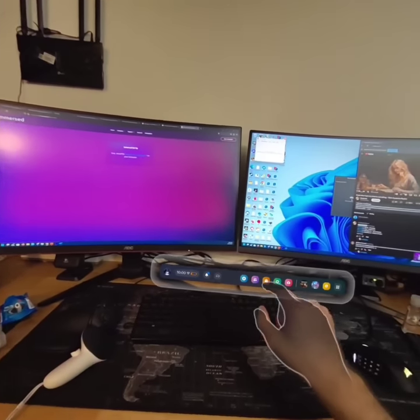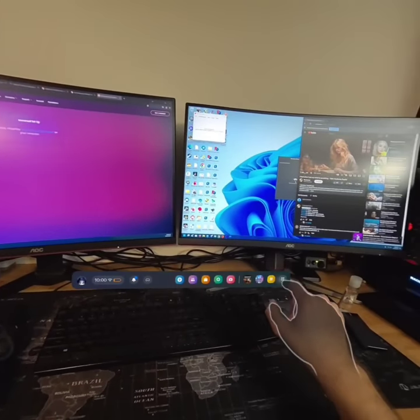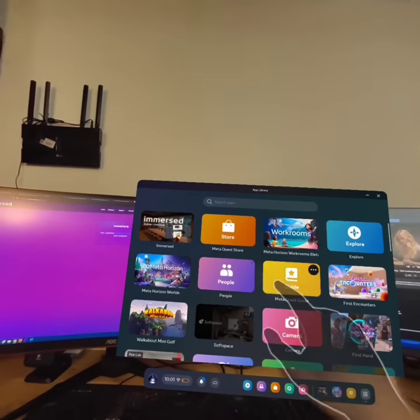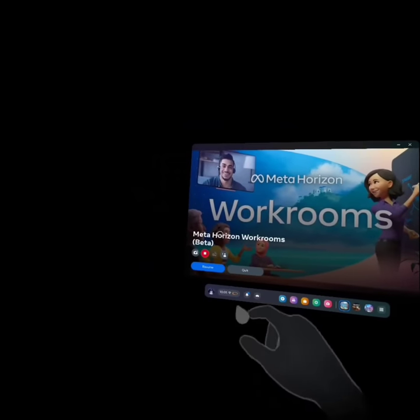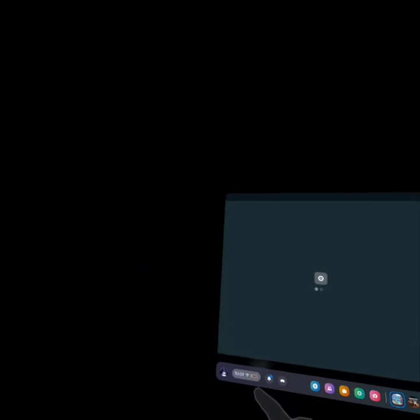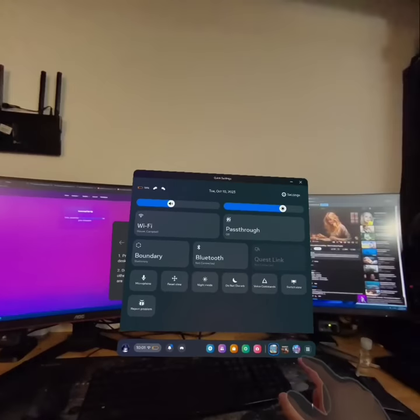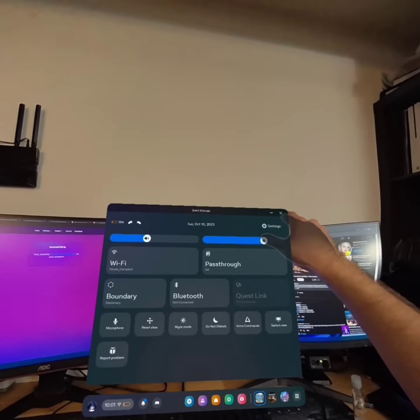So here we have the pass-through. This is all hand-tracking controlled. I already have Horizon Workroom set up. You usually need a link, like an App Lab link, I believe. I'll put it in the description below if I can.